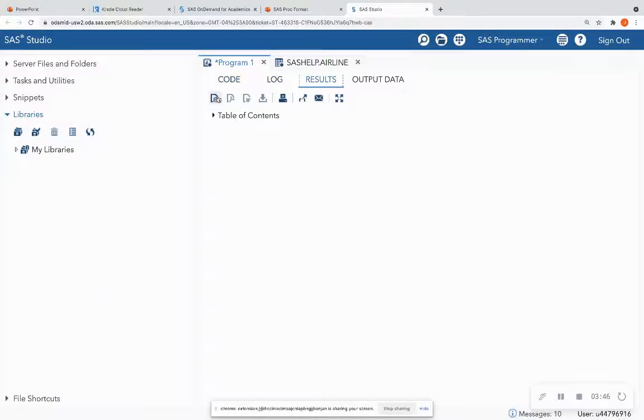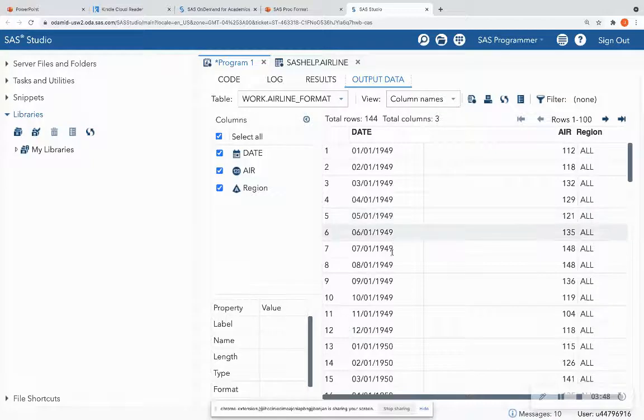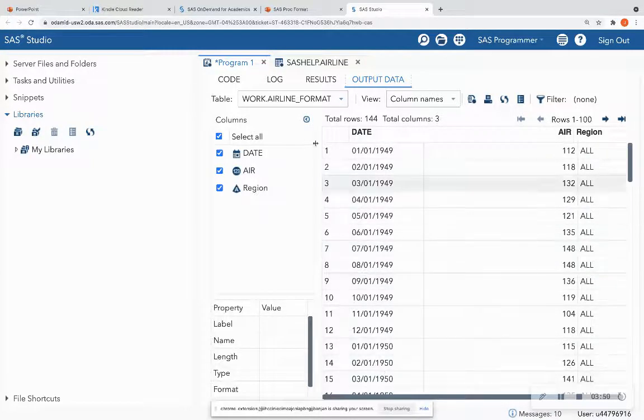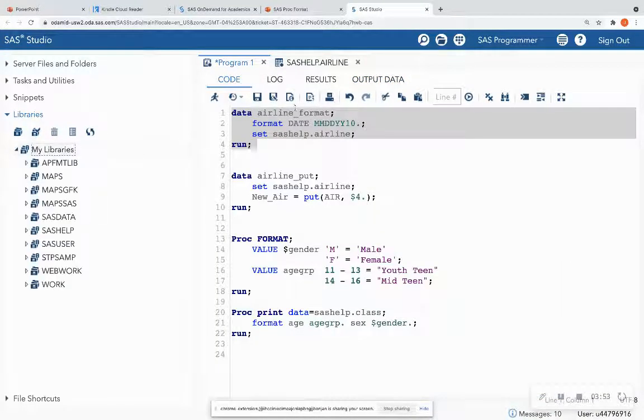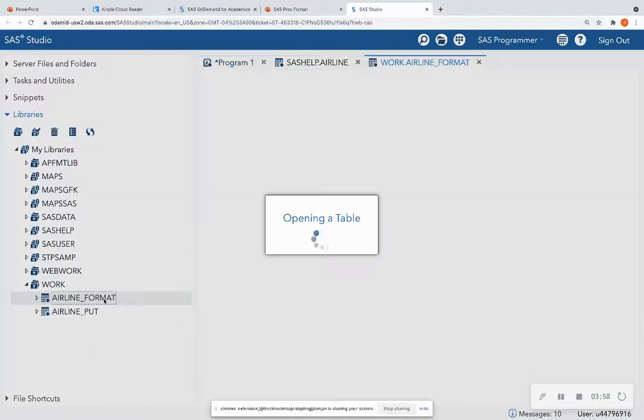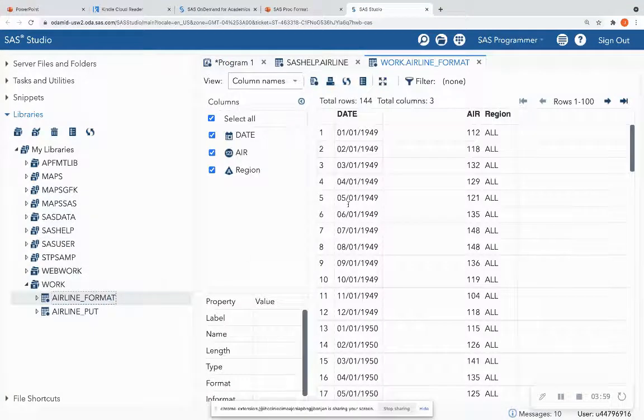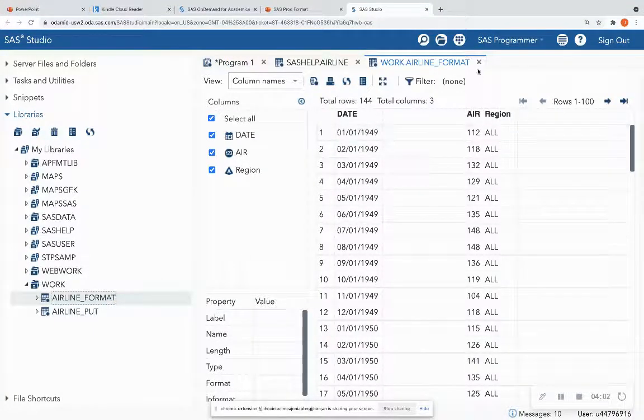So when I run this, now I see that I have formatted my date to change the appearance. And if I were to reopen up this data set, it is stored in my work library. I double-click on it, and I see that that was a permanent change that I made to the data set.